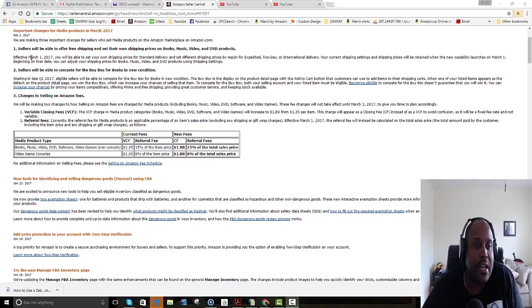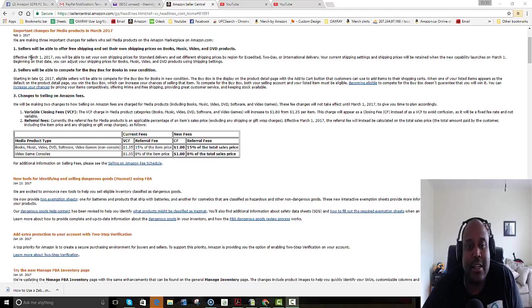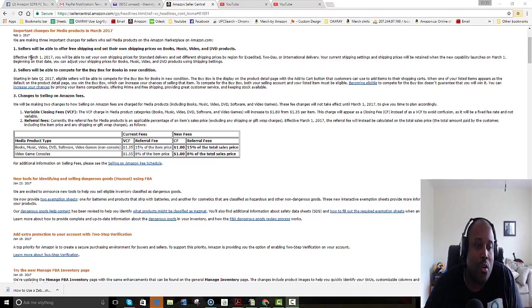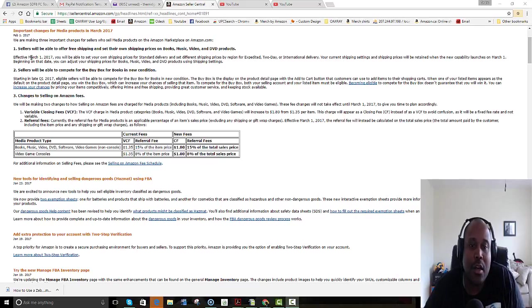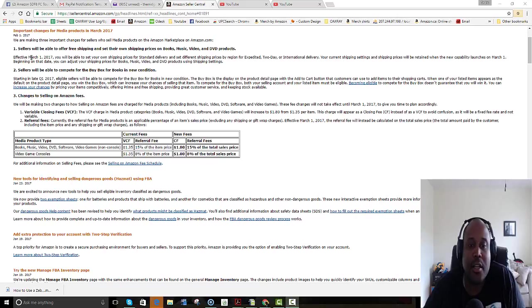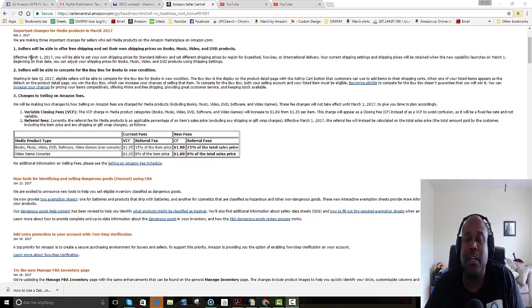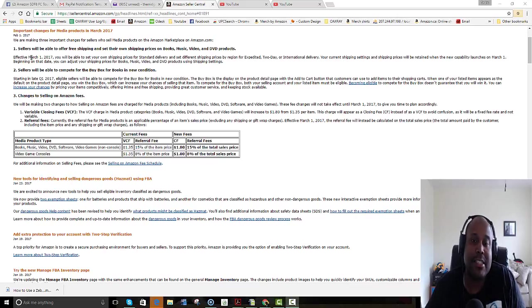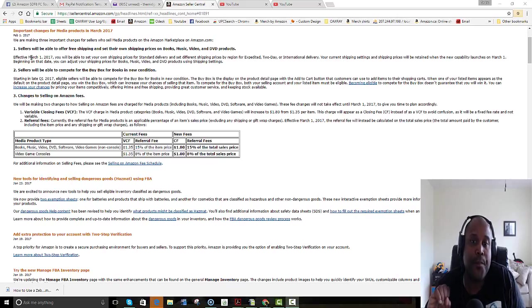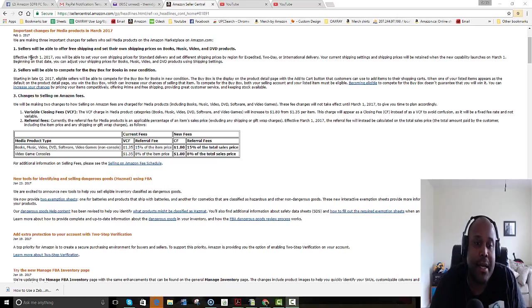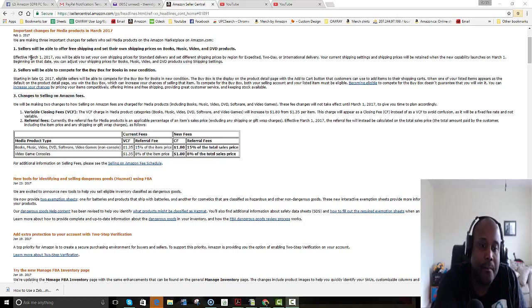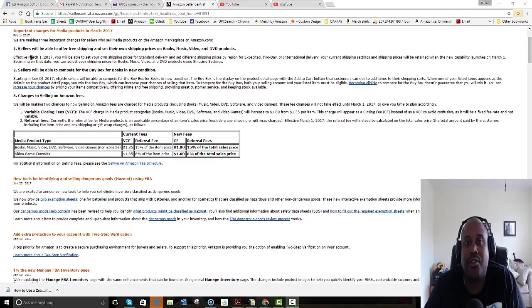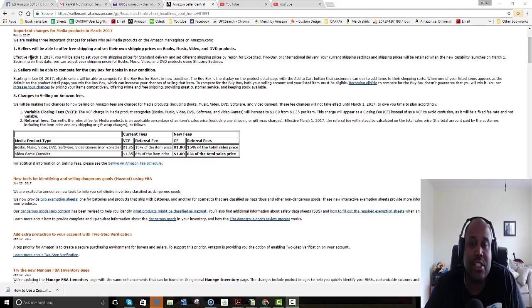Now, changes to selling on Amazon fees—this is crazy, this is huge. Okay, so before, when you sold a book or a video game, let's just call it a book, and let's say you merchant fulfilled it, you pay a 15% fee only on the price of the item, not on the shipping cost. So let's pretend you have an item it's selling for a penny—the referral fee would be zero, and then you get your total $3.99 minus the VCF, which is variable closing fee of $1.35. So you get to keep all the additional money essentially in that situation.